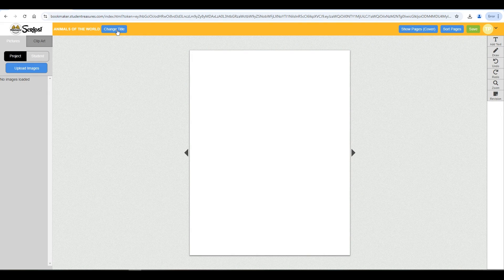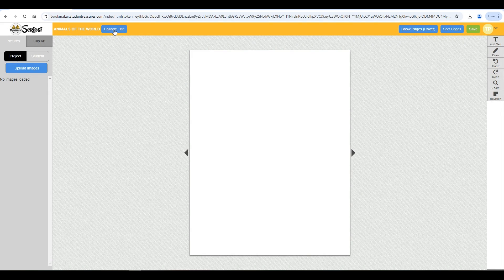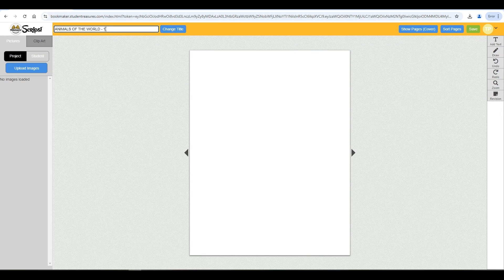The title you add here will be what's printed on your finished book. Don't worry if you need to change the title again, you'll be able to make changes until you submit your book for publishing.